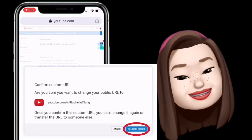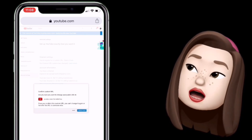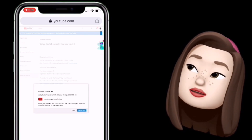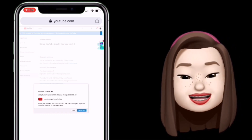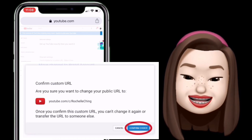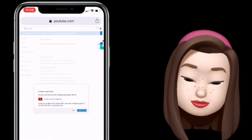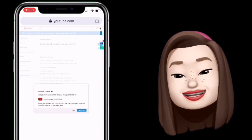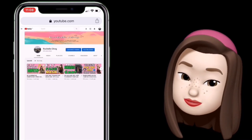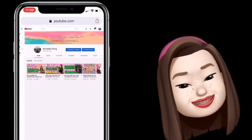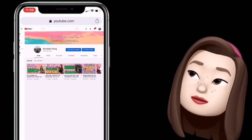Yan — 'Are you sure you want to change your public URL?' So ito na yung confirmation. Pag napalitan na ito, you can't change it again or transfer the URL to someone else — so permanent na natin yung URL. Confirm choice... loading. And that's it! Meron na tayong custom URL ng ating YouTube channel.